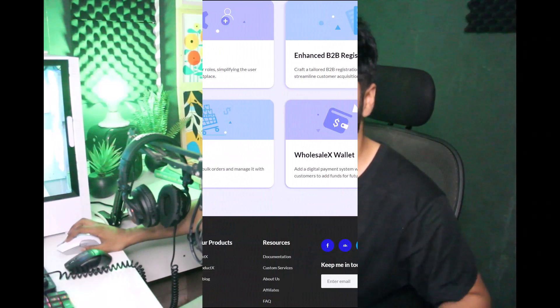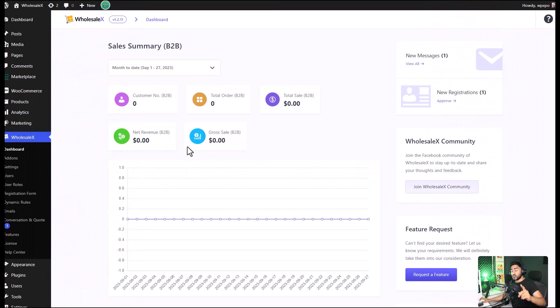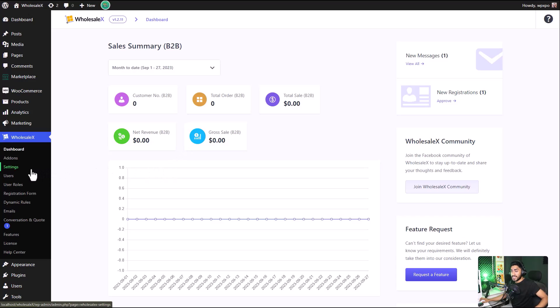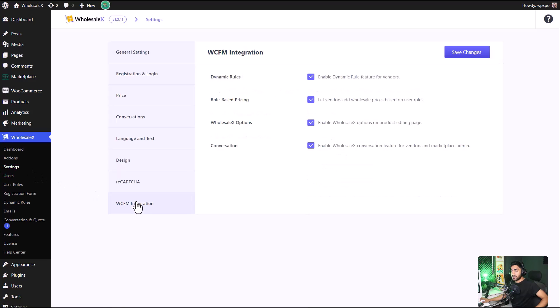So if you're a WCFM user, you must give it a try. As a site admin, you get to decide what wholesaling features your vendors get to have. To do so, go to the settings section of WholesaleX, then click on WCFM integration.